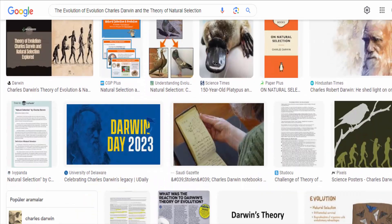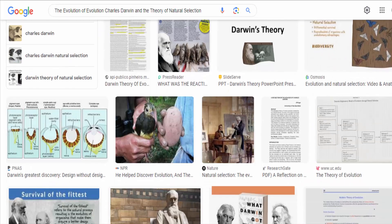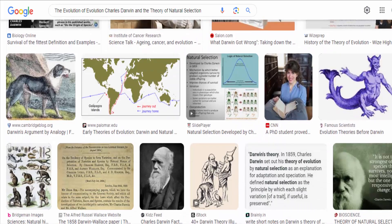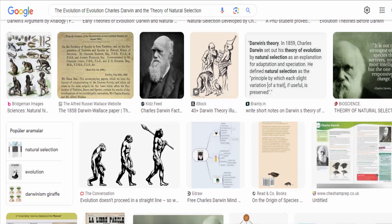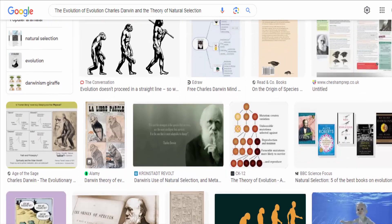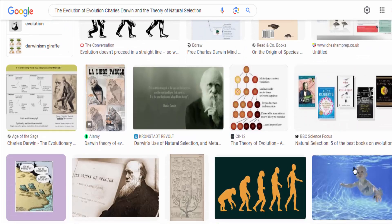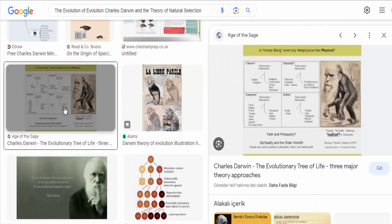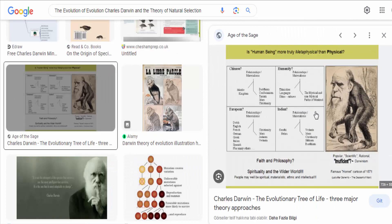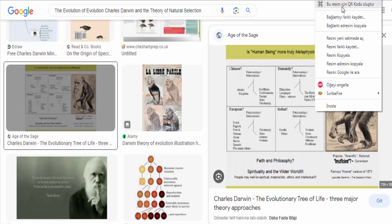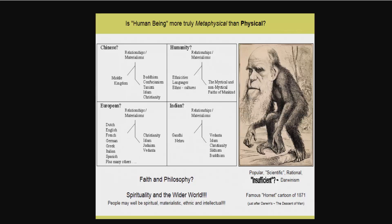In summary, Charles Darwin's theory of natural selection revolutionized our understanding of how species change and diversify over time. His ideas challenged traditional views and laid the foundation for the field of evolutionary biology, which continues to advance our understanding of life's history and its mechanisms. Darwin's legacy continues to be celebrated and his theory remains a cornerstone of modern science.